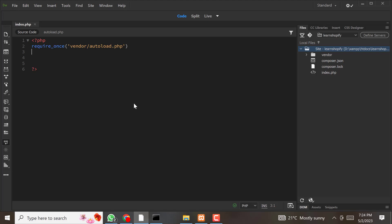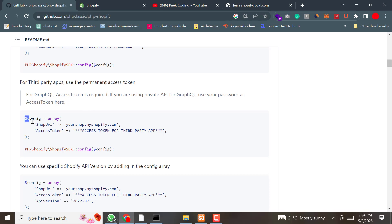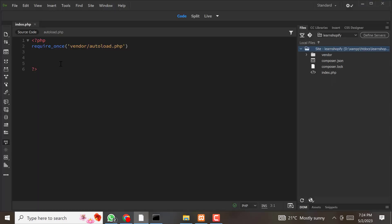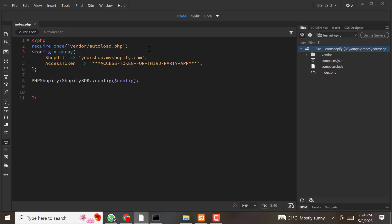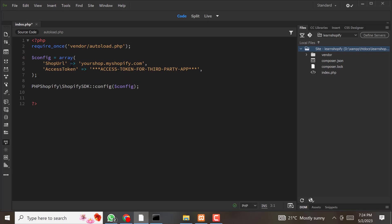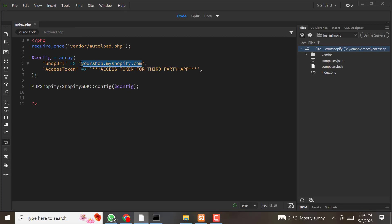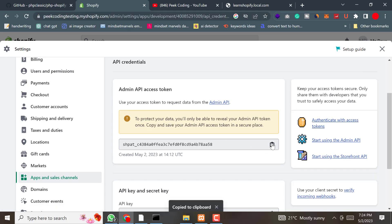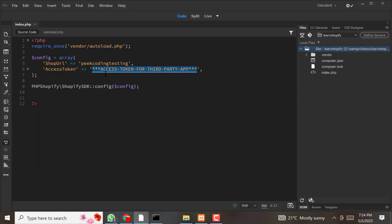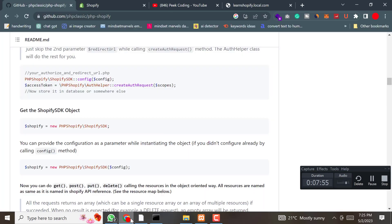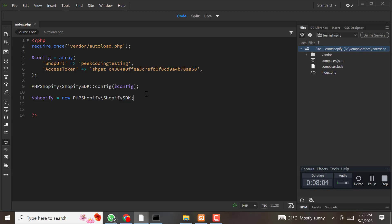First of all, we need to configure our access token. We copy the configuration code and paste it here. We need to replace the shop URL with our Shopify store URL — I'll paste my store name here — and replace the placeholder with my access token. Now we need to create a Shopify object. Let's go back to the repository, copy that code, and paste it here. Now we have a Shopify object.